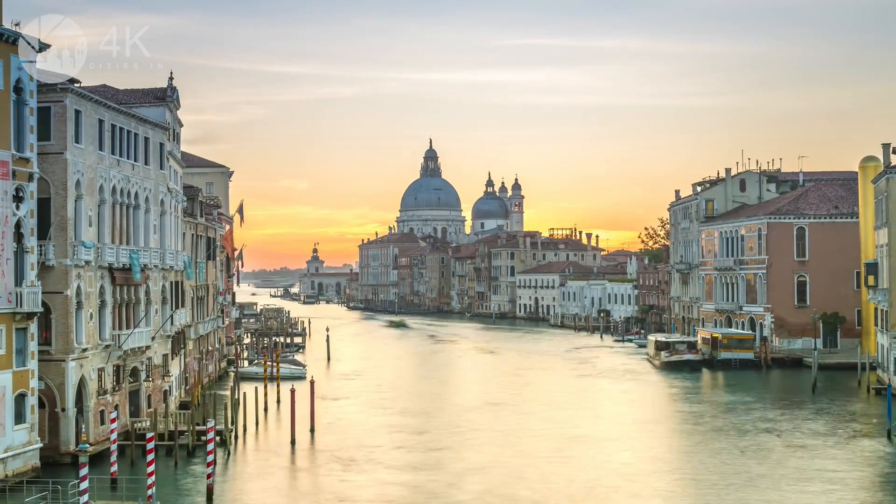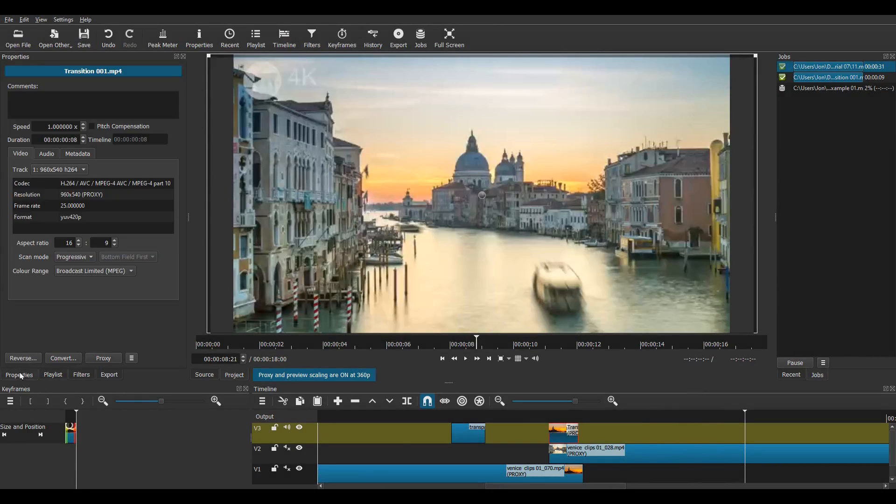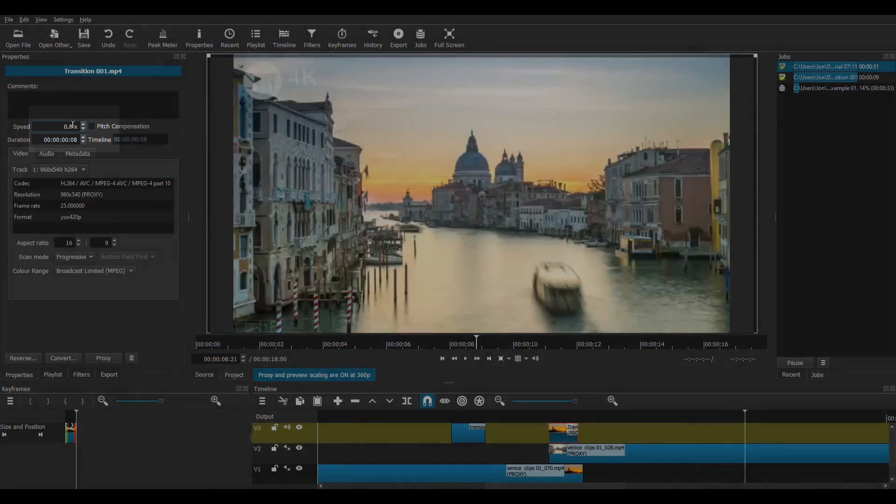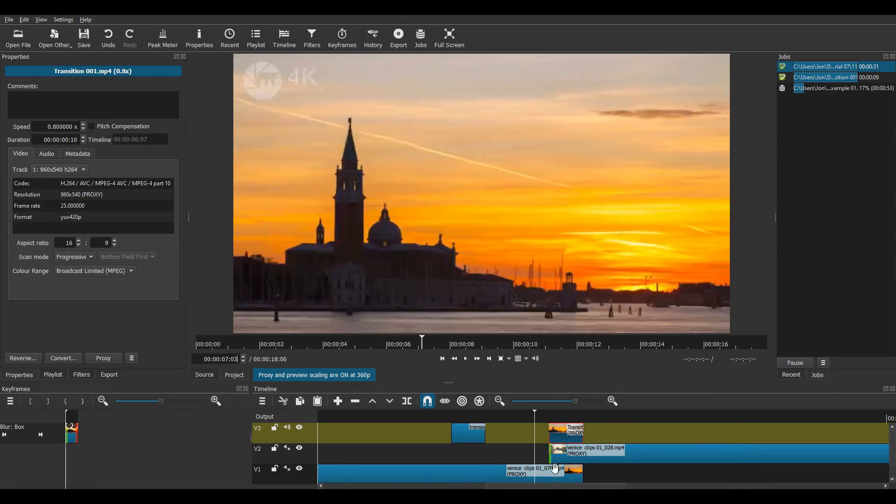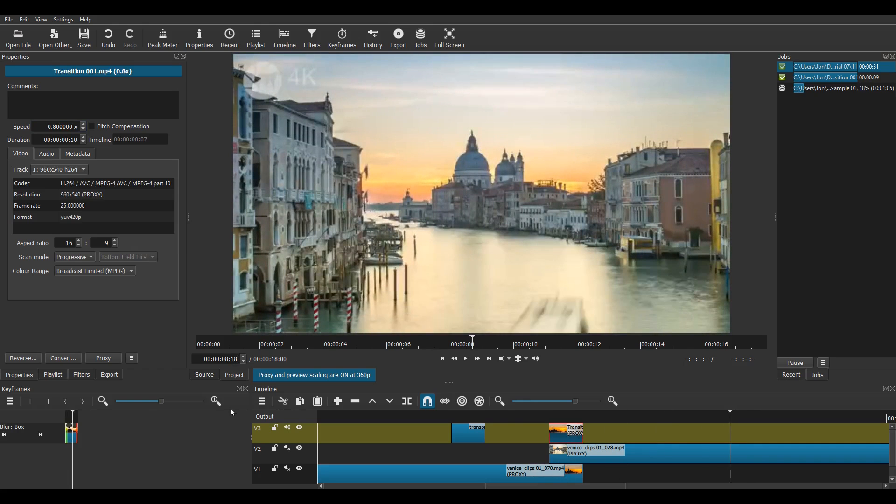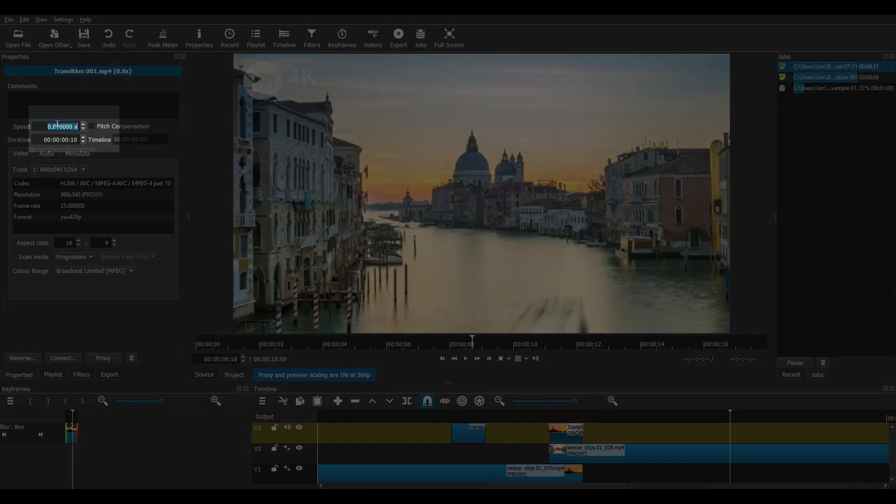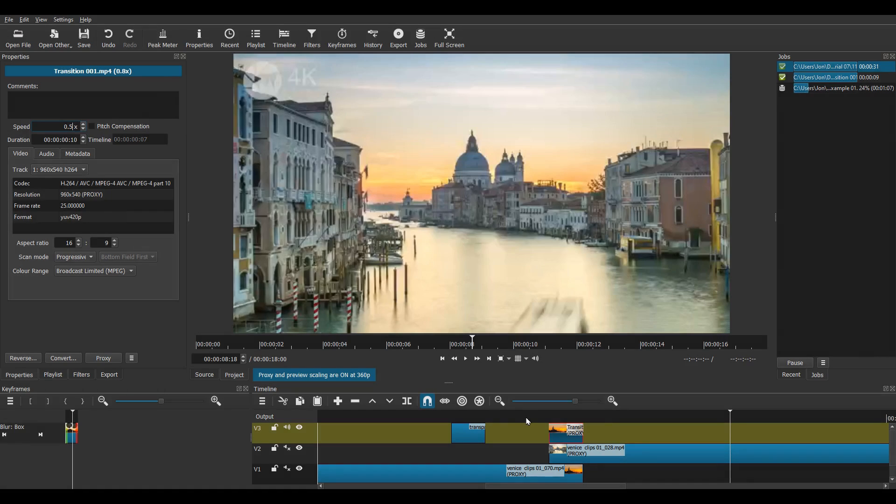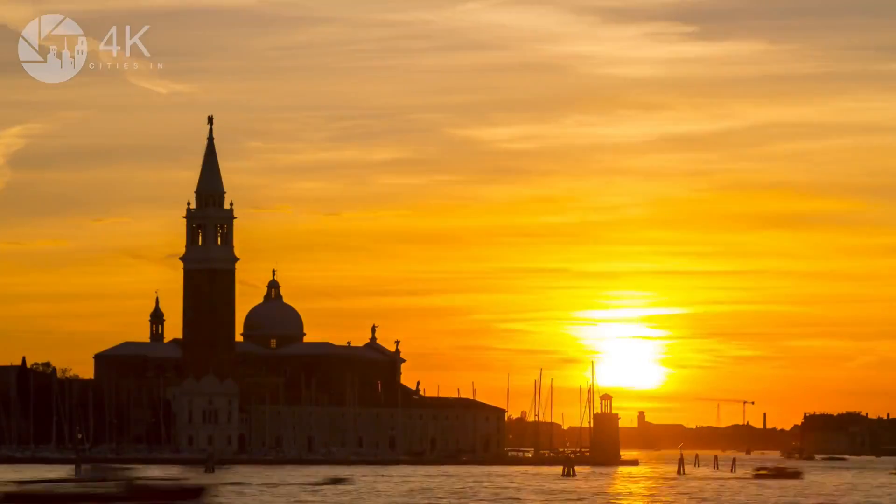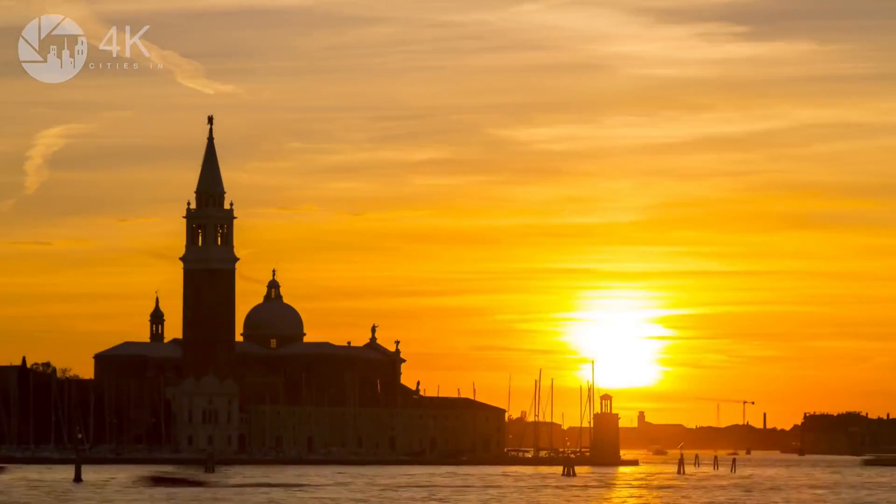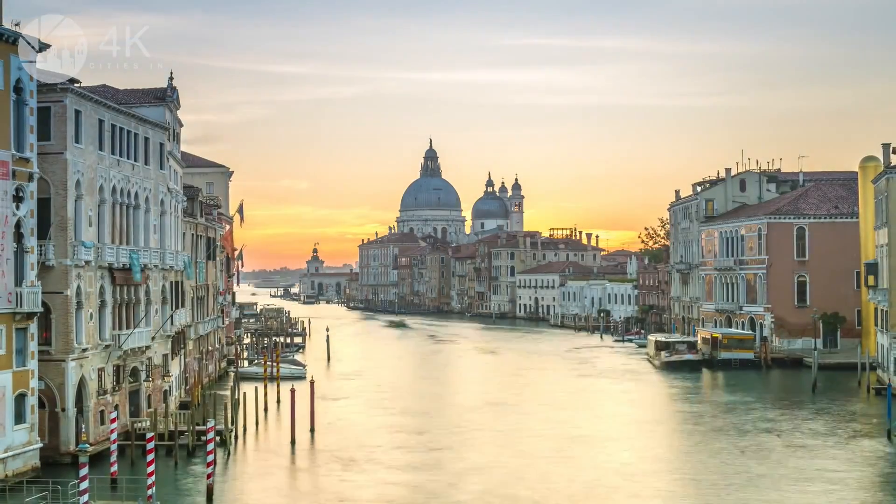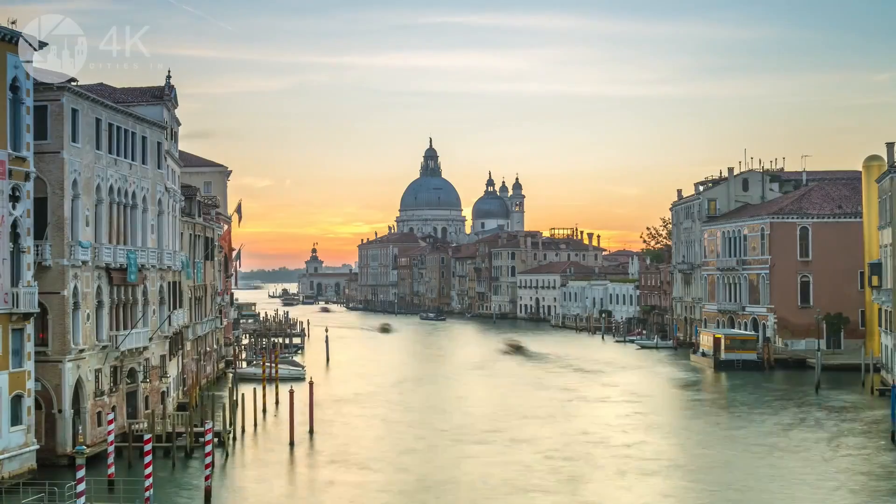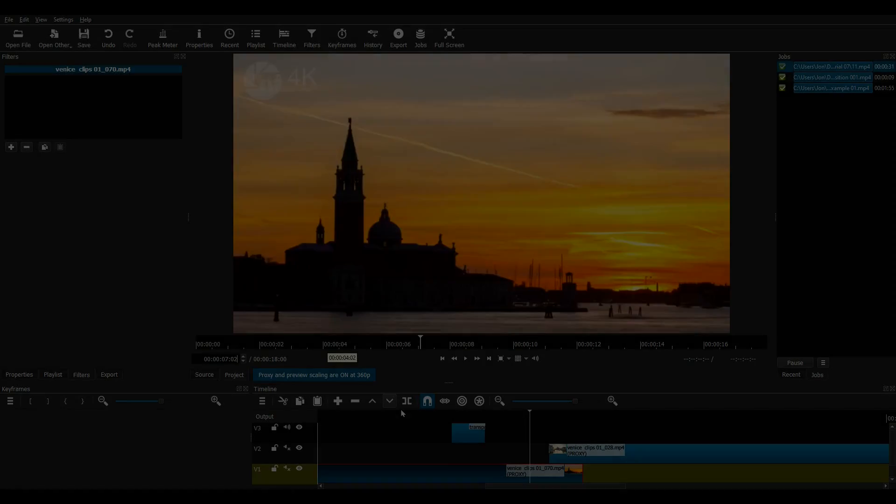I'll tell you more about the WHOOSH sound effect in a moment, but first I want to show you how you can change the speed of this transition slightly, if you'd like to. If the transition is too quick, select the transition clip, go to Properties, then Speed, and change the speed to, say, 0.8 times. This gives a slower transition. However, if it's still too fast, try 0.5 times. So here's the transition again three times. Firstly, without any speed changes. Then with a speed of 0.8 times. And then 0.5 times. Looks great.